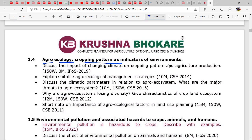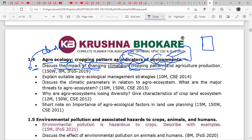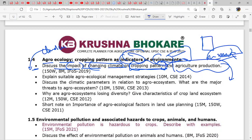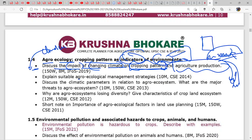Next we move to agroecology — cropping pattern as indicators of environment. PYQs here ask: discuss the impact of changing climate on cropping pattern — how climate change is impacting monocropping, multiple cropping, terrace cropping, and whether agricultural output is increasing or decreasing because of climate change. Also: explain agroecological management strategies. These questions are not very frequent — the last one was asked in 2019 and 2014 — but you need command over whatever is in the syllabus.